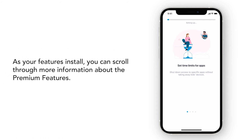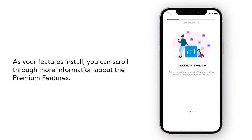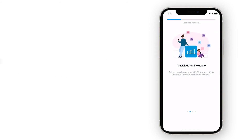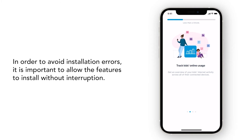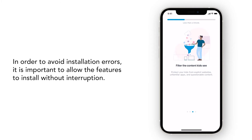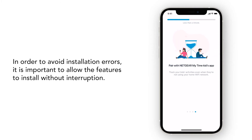As your features install, you can scroll through more information about premium features. In order to avoid installation errors, it is important to allow the features to install without interruption.